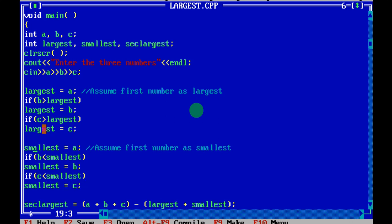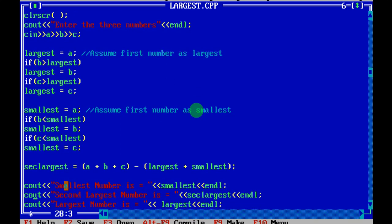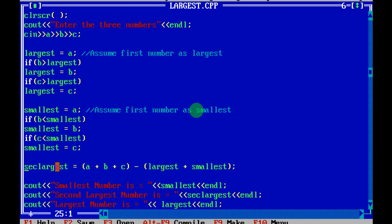To find the second largest, you add all three numbers and then subtract the largest and the smallest from the total. That is: second_largest = a + b + c - largest - smallest. This gives you the second largest number.